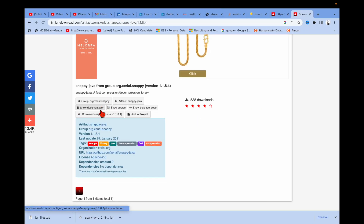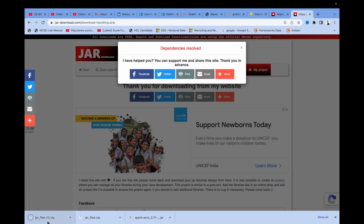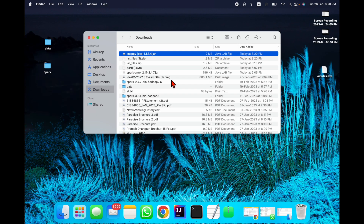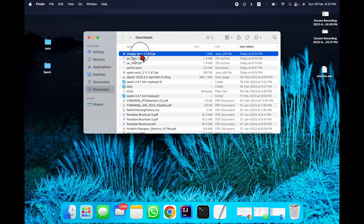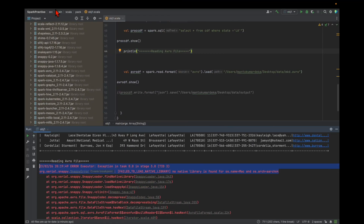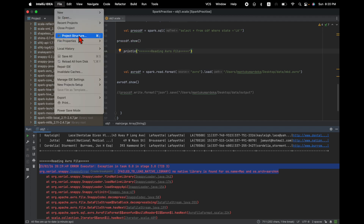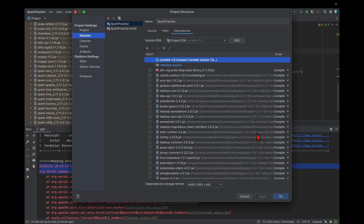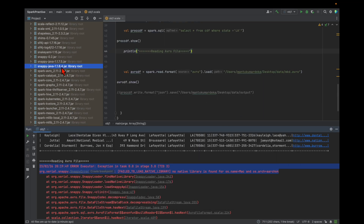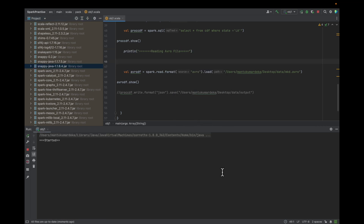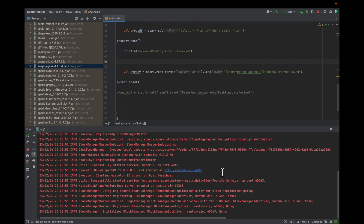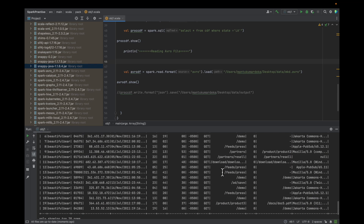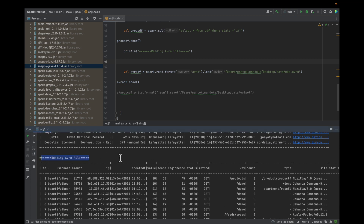Let me go to that directory and download it again. You can see it's downloading. Let me copy it to the desktop and add this snappy-java JAR file to the dependency once more. You can see the JAR file is added and let me run it again — it's working. This is how you can fix this issue. Thank you.